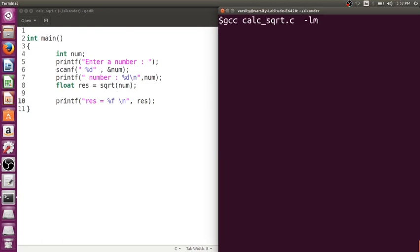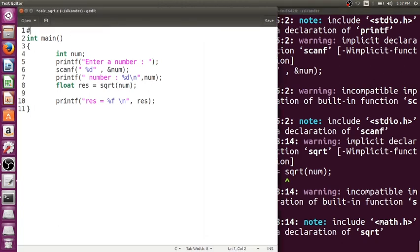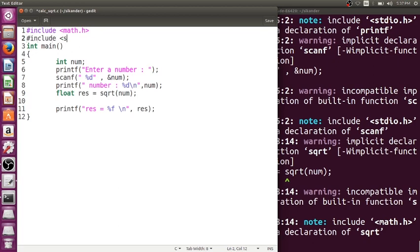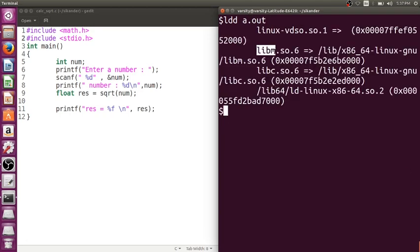You should always include the header files because they contain the declarations. Including the required declarations allows the compiler to verify whether you're passing the proper number of arguments and proper types of arguments. If something is wrong, the compiler can inform you. When compiled with -lm, an additional library file is linked — libm. Earlier, only libc was linked; now libm is also linked.